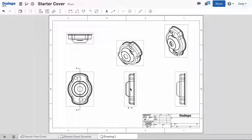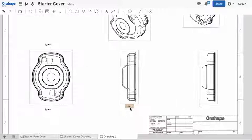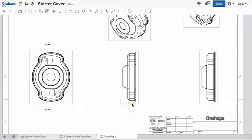Section views come with a view label at the bottom of the view. This view label can be dragged independent of the drawing.